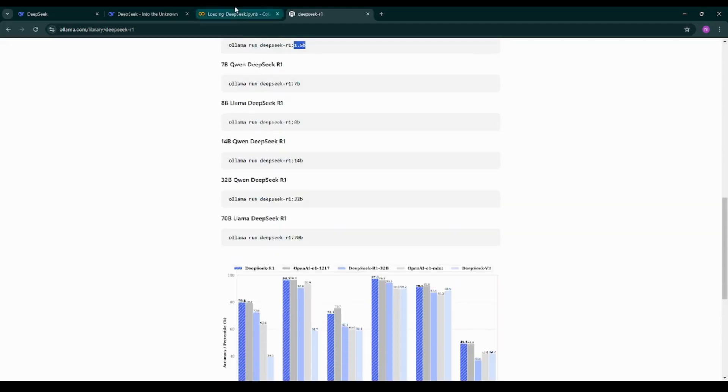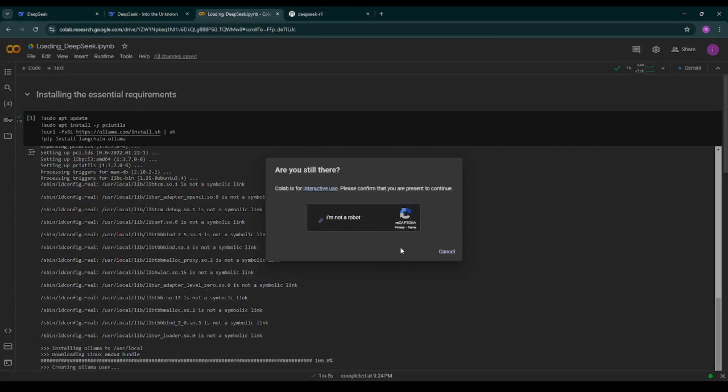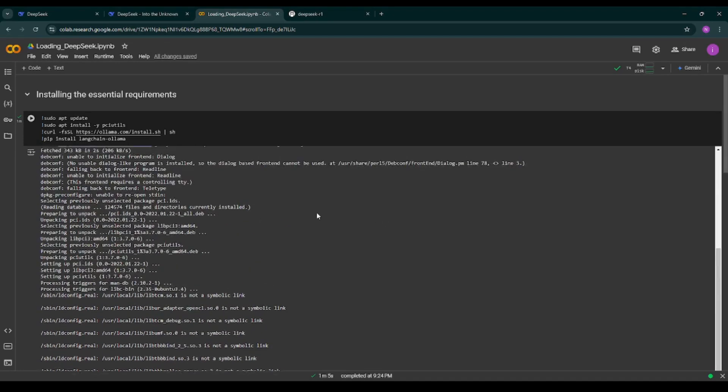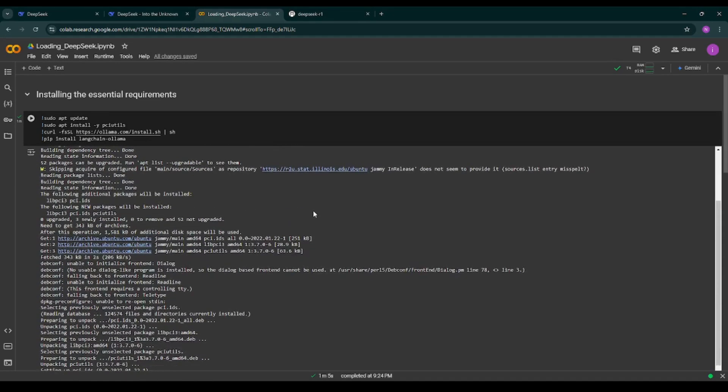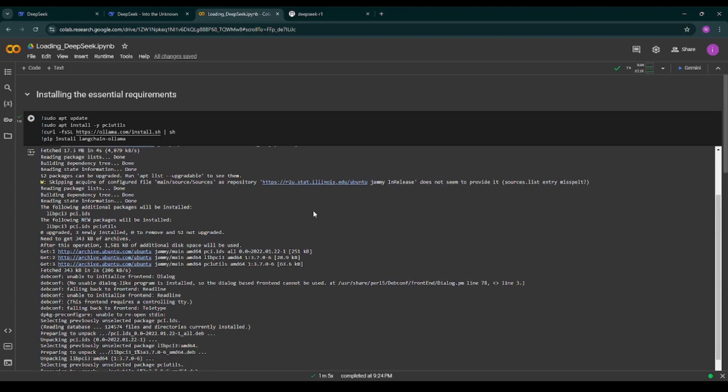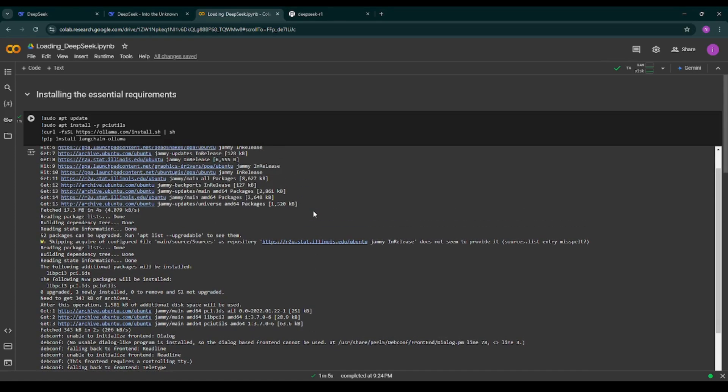So I have created a Google Colab notebook. To follow along you need a Google account to access Google Colab, basic Python knowledge. Don't worry I'll guide you through the code. So if you don't have a Gmail account you can create an account and log in into Google Colab.